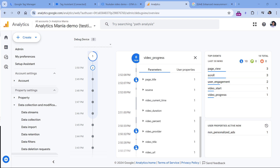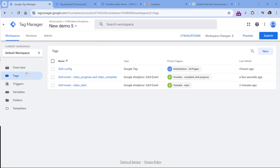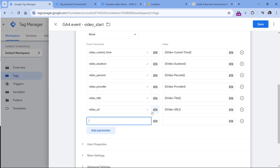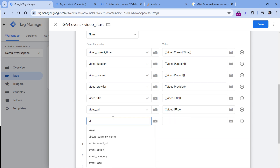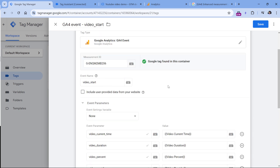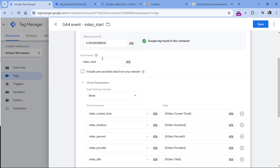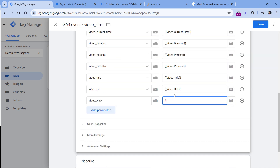Now let's add a custom metric. As mentioned earlier, we will send that metric only when the video starts. Go back to Google Tag Manager and select the video start event tag. Among the current event parameters, we will add one more. We can name this whatever we want — I would highly recommend following GA4's naming convention, meaning all lowercase connected with underscores, which is called snake_case. Let's name it video_view. Every time this event fires, we want to increase that metric by one — so if three people start the video, the metric will have a total value of three. Enter the value as 1, then click save.